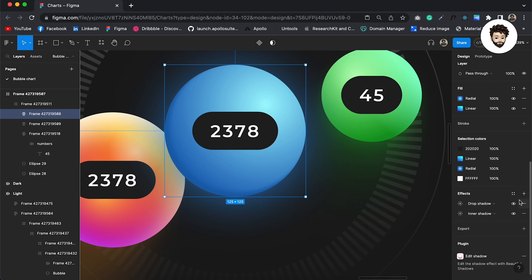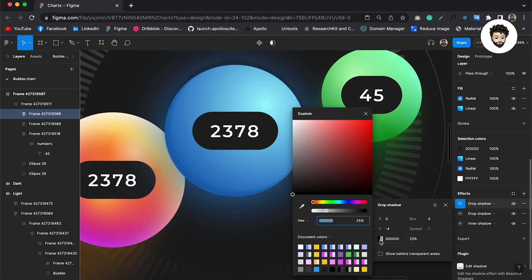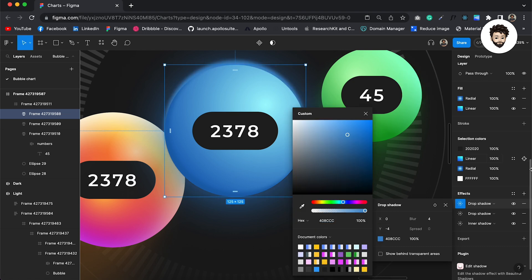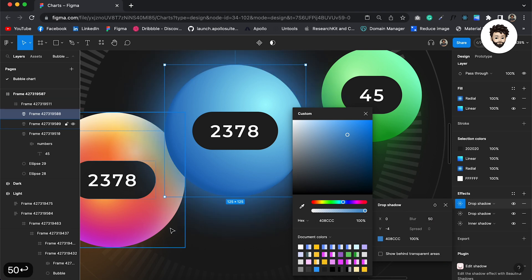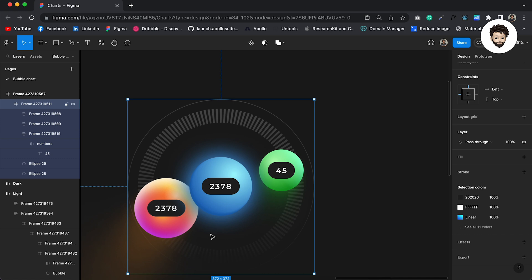And then we also maybe need another at the top, so I'll say minus four here. And just pick the color of your circle and then increase the blurness. Do the same, we need to do the same for other two circles here.